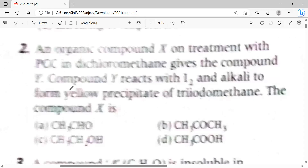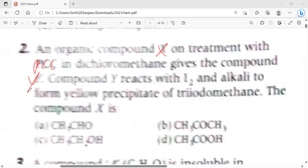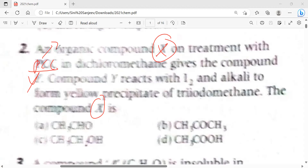So clearly, organic compound X treated with PCC, a strong oxidizing agent, gives compound Y. Since PCC oxidizes alcohols, X must be an alcohol. Option C is the answer.